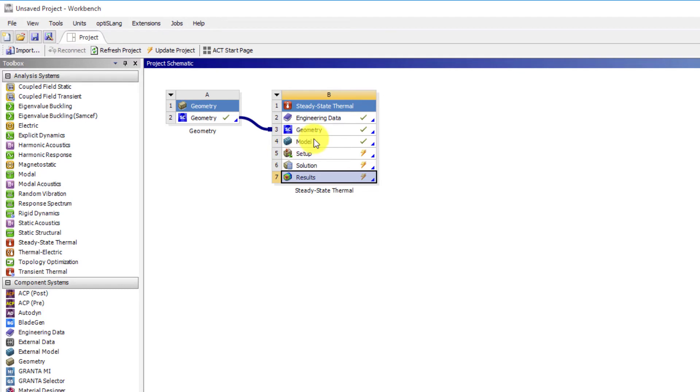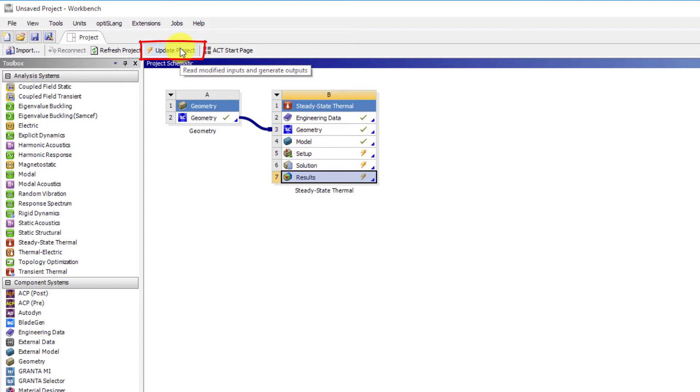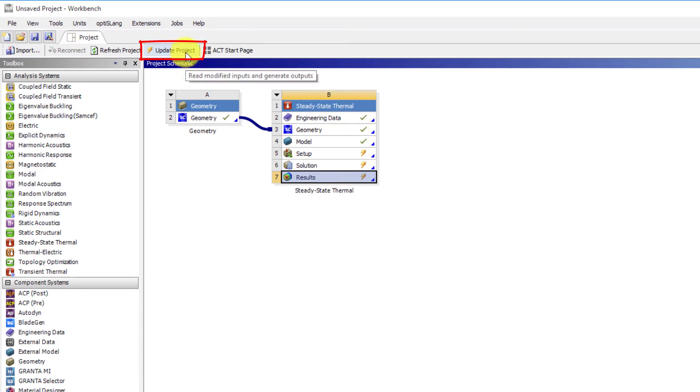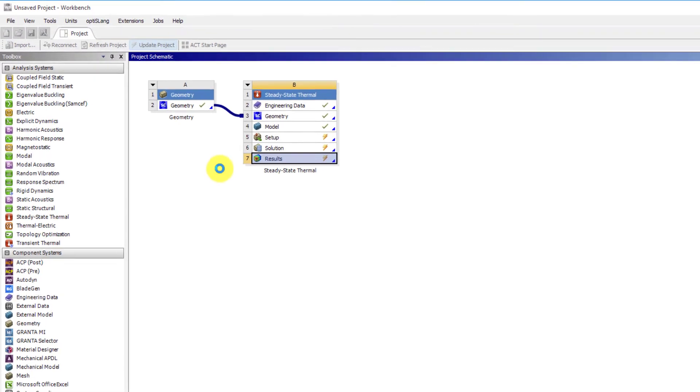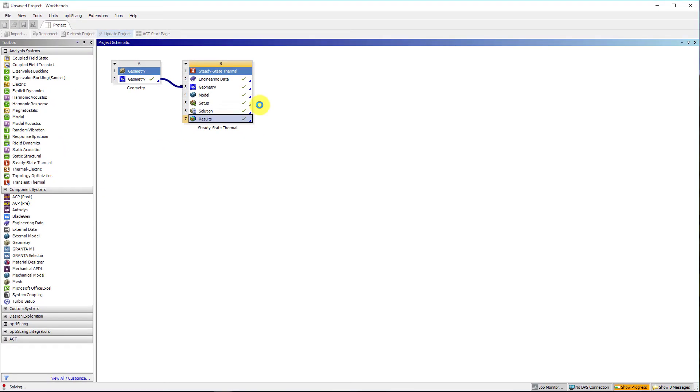At this point, you can remain in mechanical and solve the analysis. Or if you prefer, you can choose to update individual cells from the workbench project schematic by right mouse click and clicking on update, or you can update an entire project by either clicking on the update project button located on the main menu at the top or by right mouse click anywhere in the field of the project schematic and clicking on update project. Either way will produce the same result.